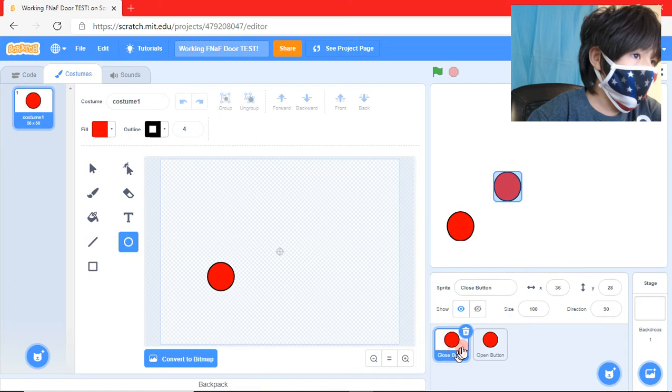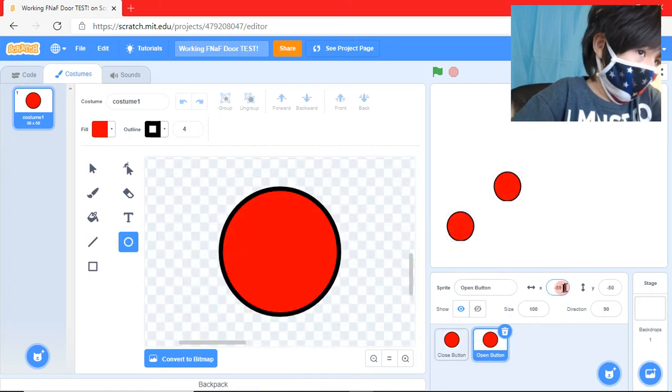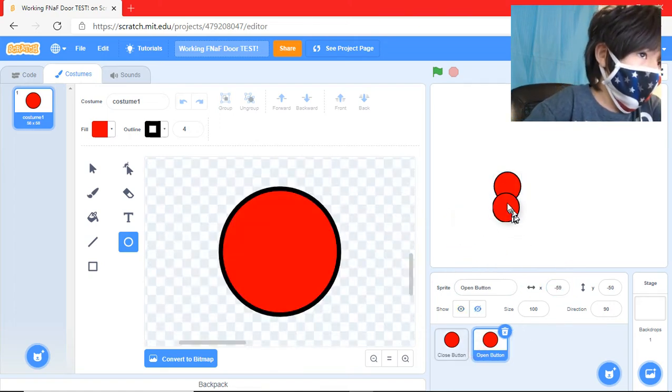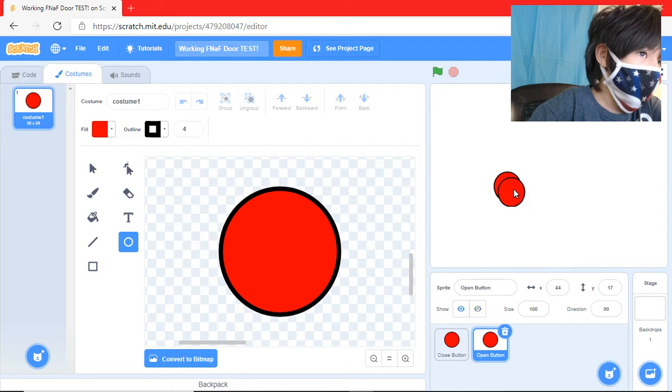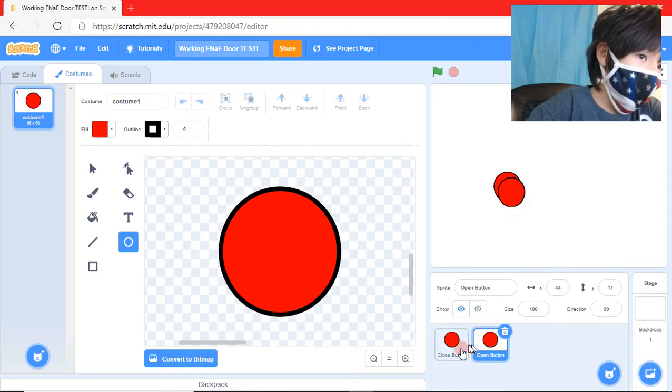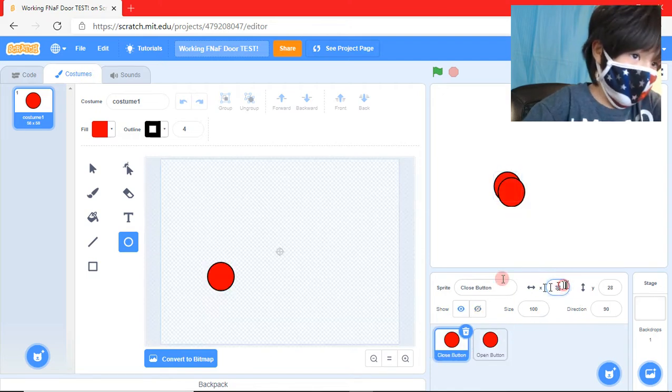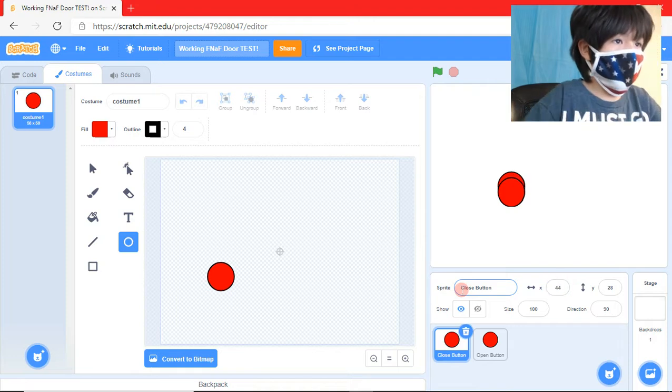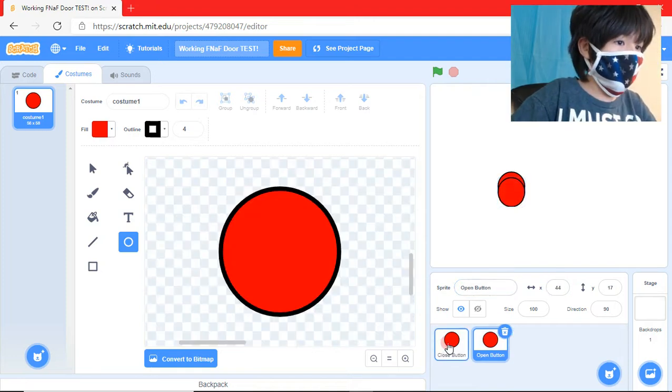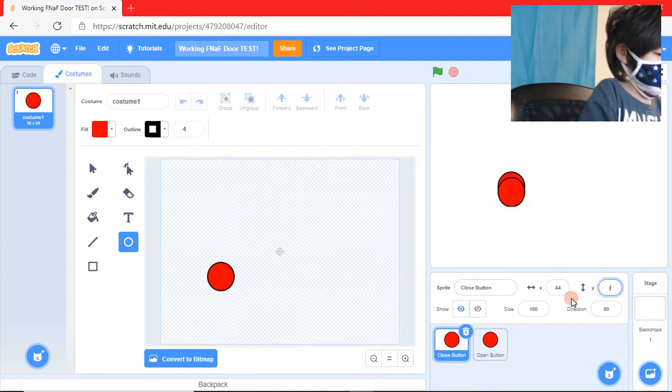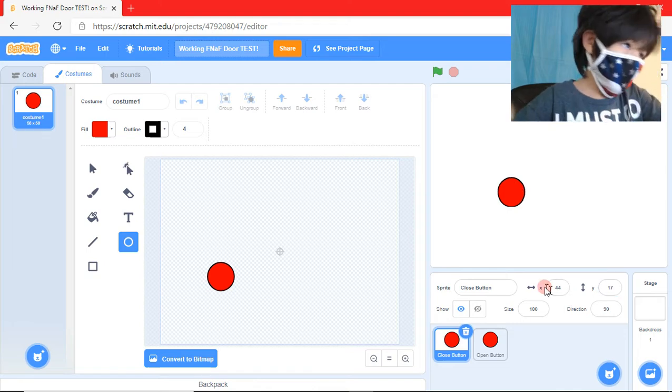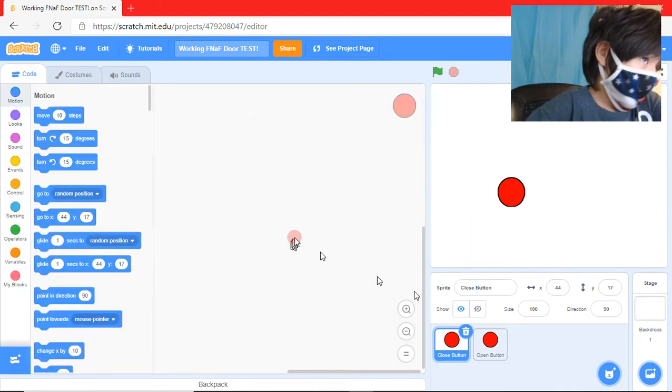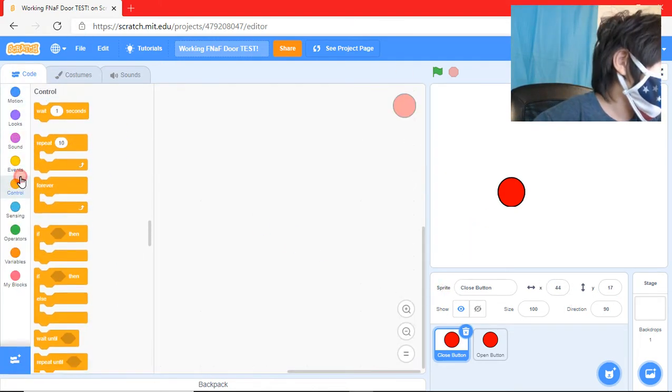So the open button I want to place right here. Then the close button we're going to make it go to 44 and then 17. Now we do need two buttons. So let's start out with the close button.